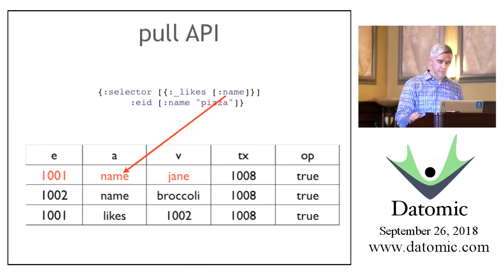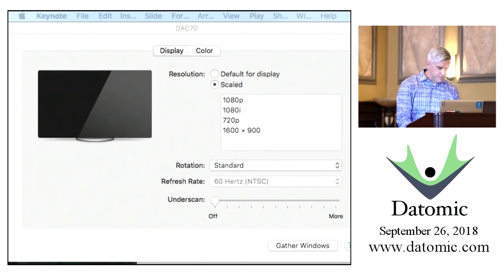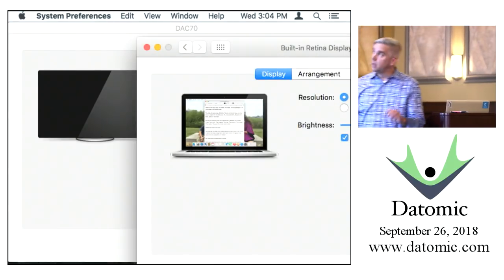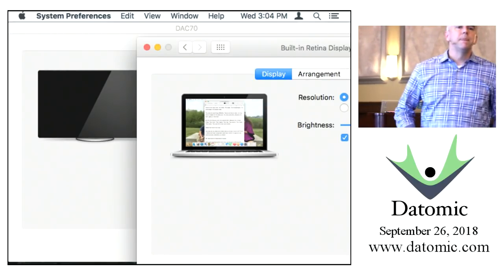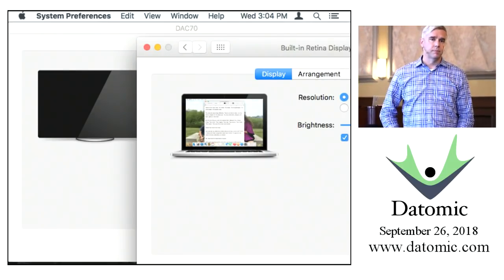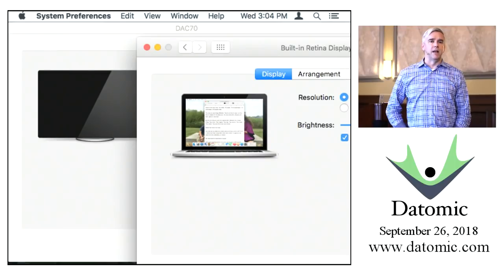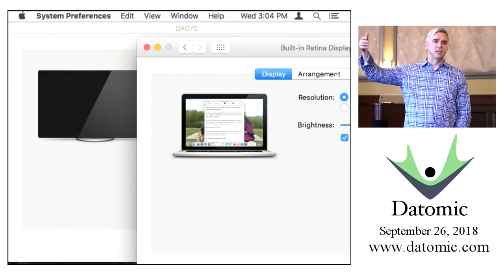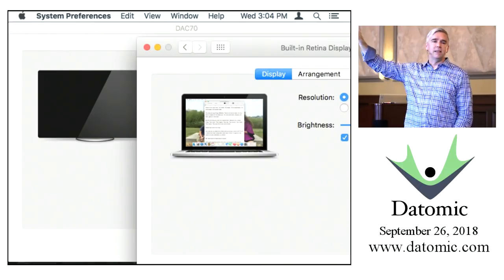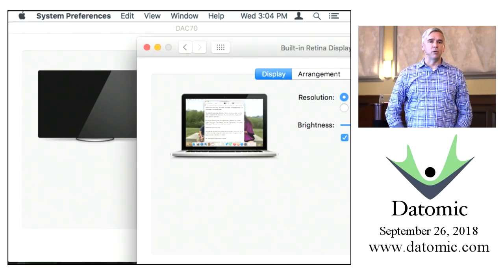We're not going to talk about raw index access and filters today. A lot of these slides were written to be basic and not require much thinking—so names are not namespaced. But in general, I would use namespaced names everywhere. The namespace component comes before the slash and the name, and I would expect to use namespaced names everywhere in an actual system.